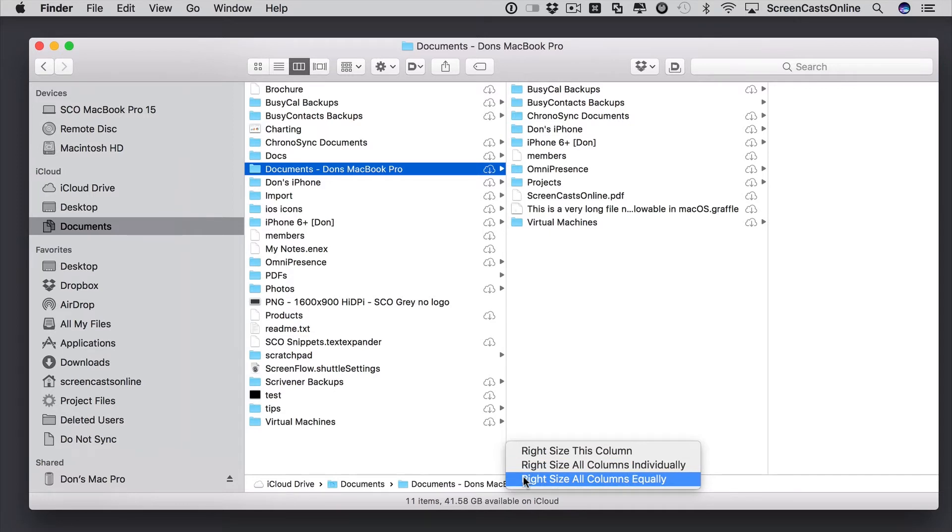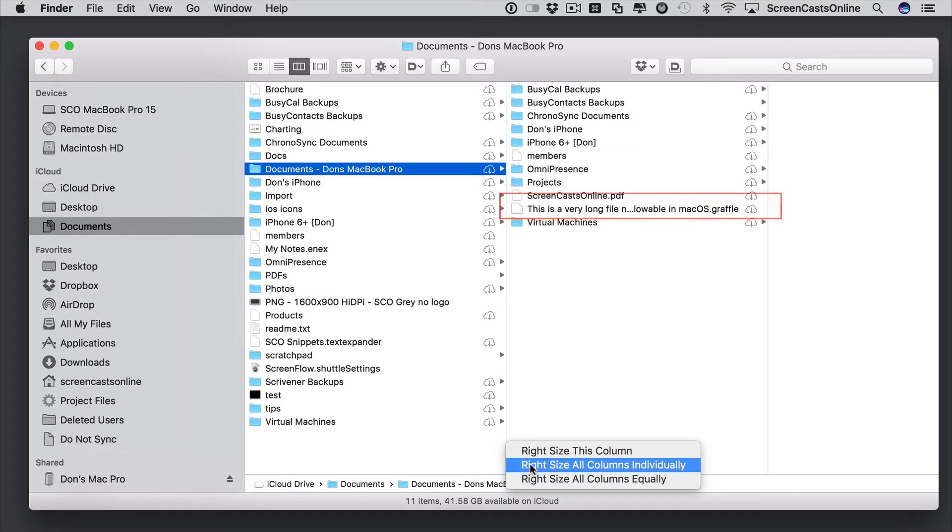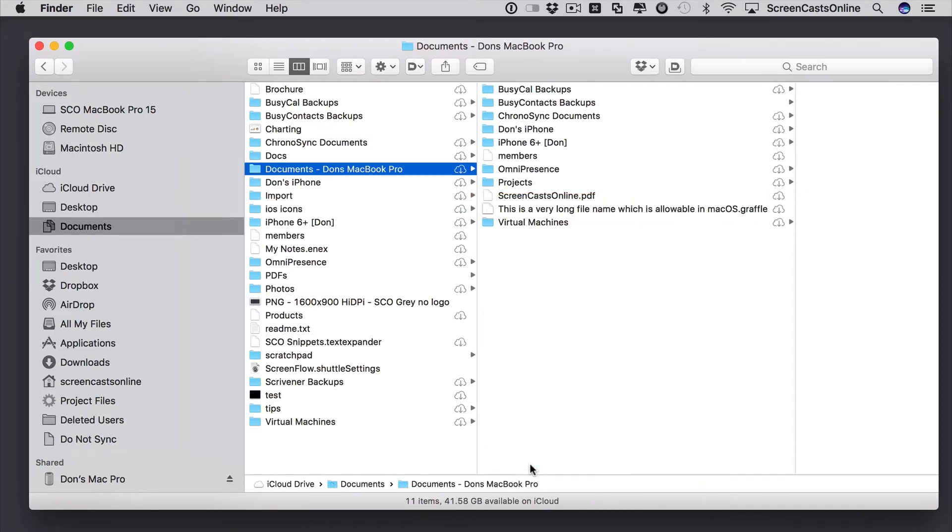So, we might want to do right size all columns individually. You'll see in the second column, second from the bottom, we've got a very long file name and then three dots. If I click on right size all columns individually, we'll get a slightly narrower first column and a much longer second column.